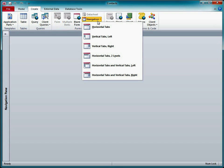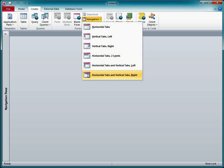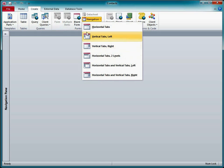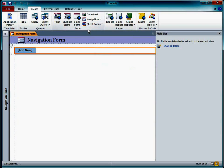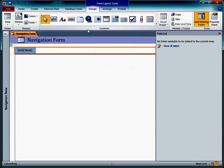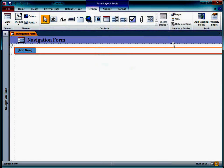I click Navigation and select the style I want. I'll stick with the standard horizontal tab configuration. Here's my new blank navigation form. I'll close the field list and open the navigation pane.